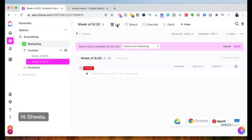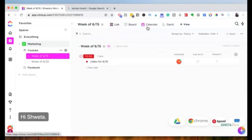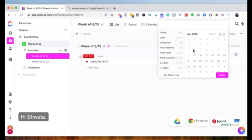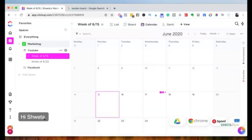Within each list you have your tasks, and you can go into each task to create subtasks. In the board view you see columns; in list view tasks appear as a list. In calendar view, if the video task has a due date of the 15th, you'll see it appear on that date in the calendar — making it easy to track what's due when.